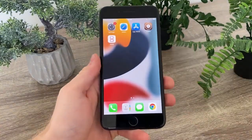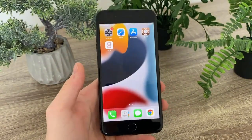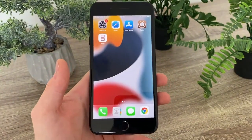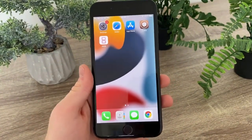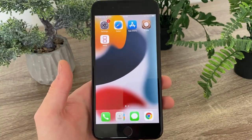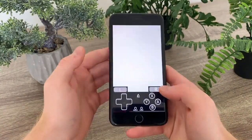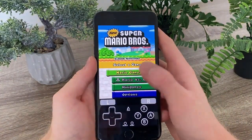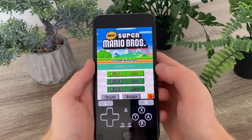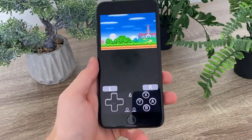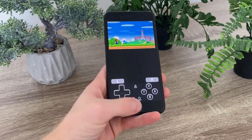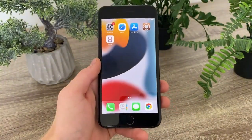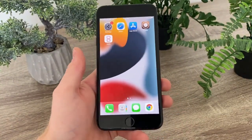What is up guys, in today's tutorial I'm going to show you how you can get iNDS emulator and play Nintendo games on your iOS devices. So if you're searching for a video tutorial on how you can get iNDS emulator, this is the right video. As you can see it is opening without any problems — I'm going to play Super Mario — fully working game available on your iOS devices. I'm about to show you the step-by-step guide on how you can get iNDS for your iOS devices.